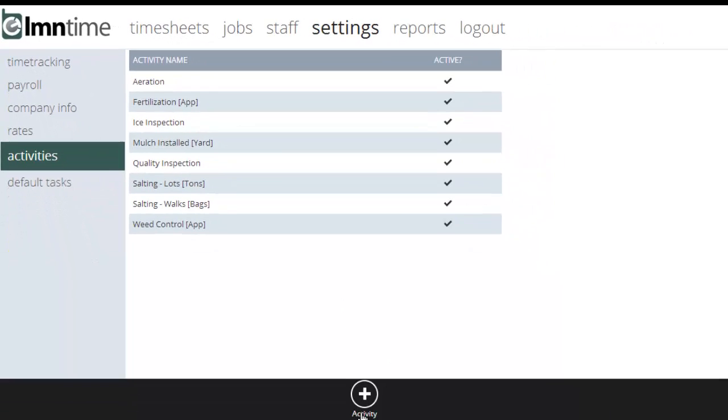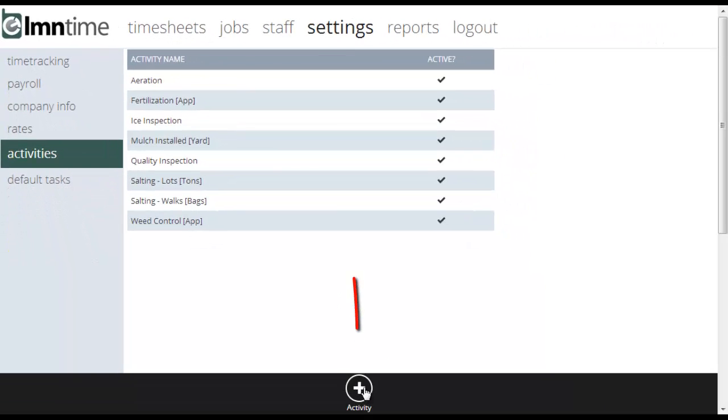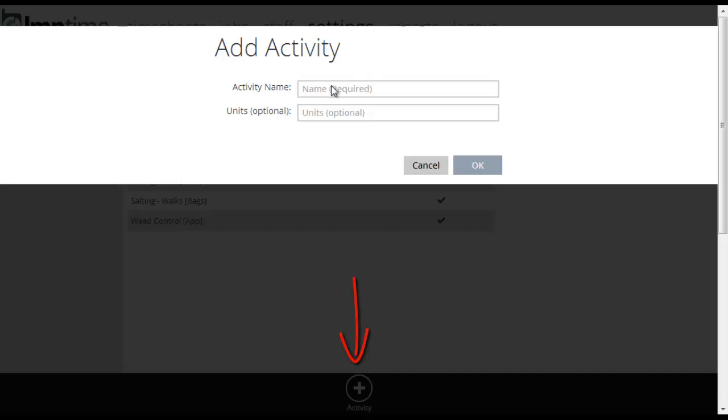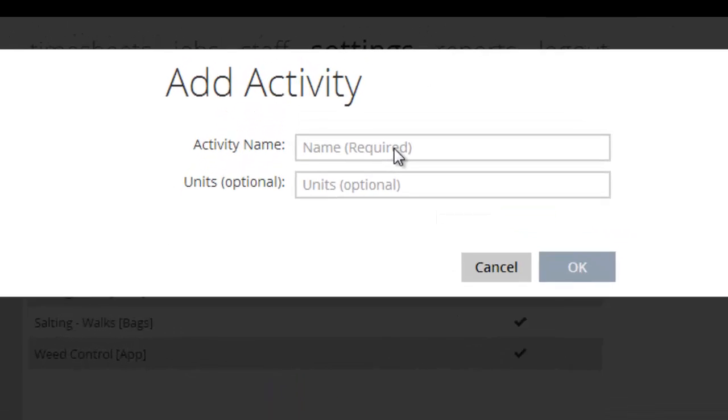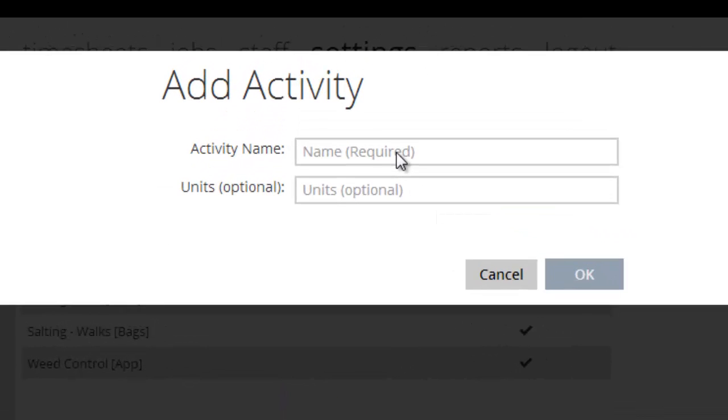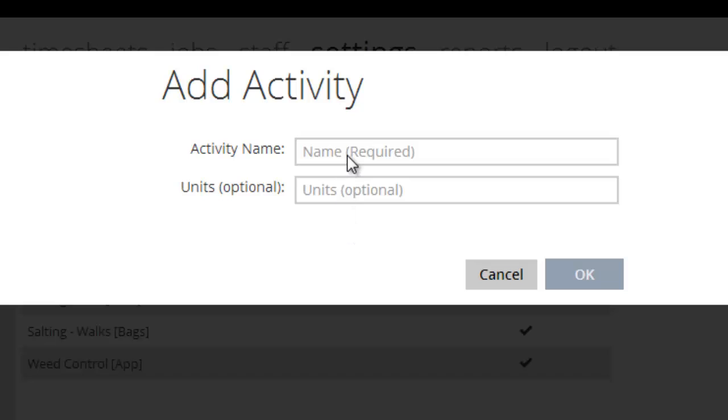To add an activity from scratch, you're just going to want to go down here and hit the plus button. And it'll ask you for a very simple bit of information, the name and the units. We're not going to track prices in here because prices can vary significantly from job to job. So we're just asking for the name and for the units.